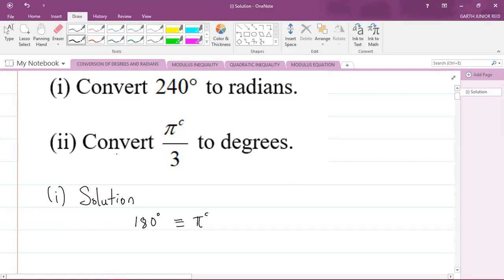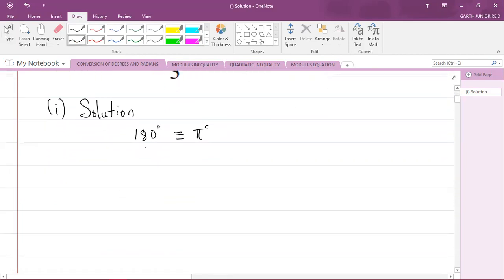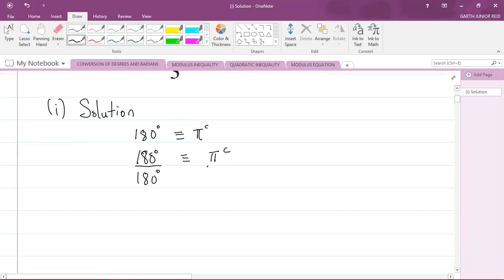Let's find what one degree is. If I have 180 degrees equivalent to pi radians, then I can divide both sides of this identity by 180 degrees. So I will have 180 degrees divided by 180 degrees, which is equivalent to pi radians divided by 180 degrees.